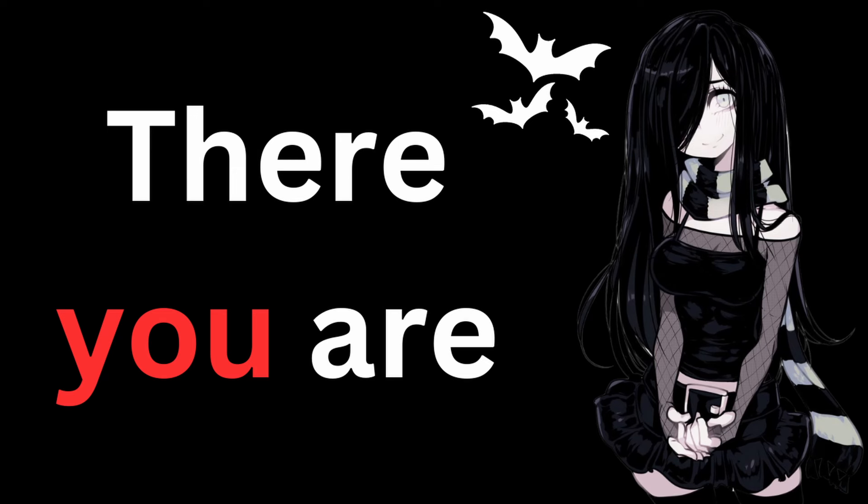Hmm? Make you? Well, be careful of what you wish for.